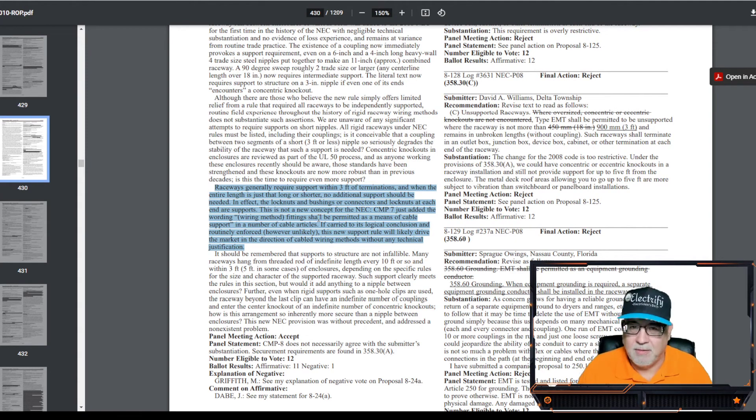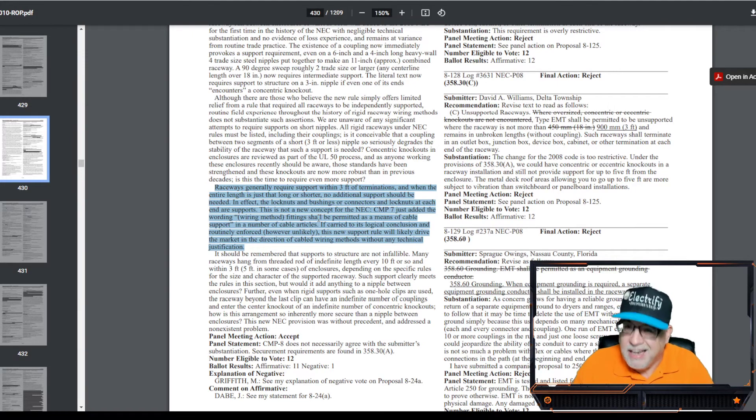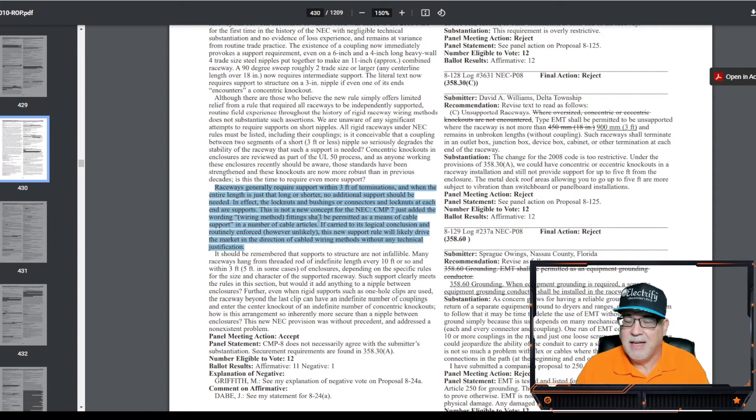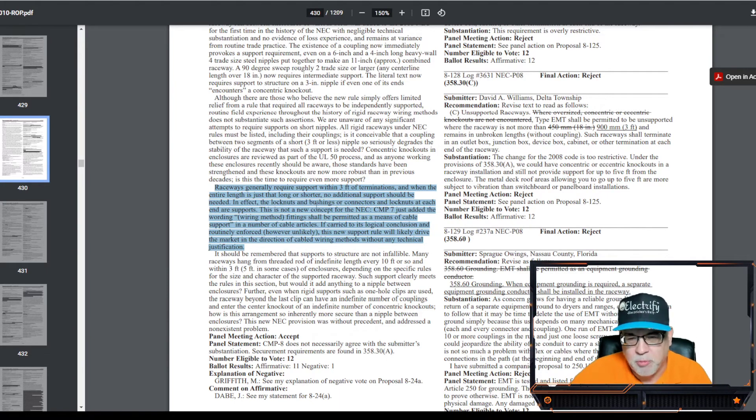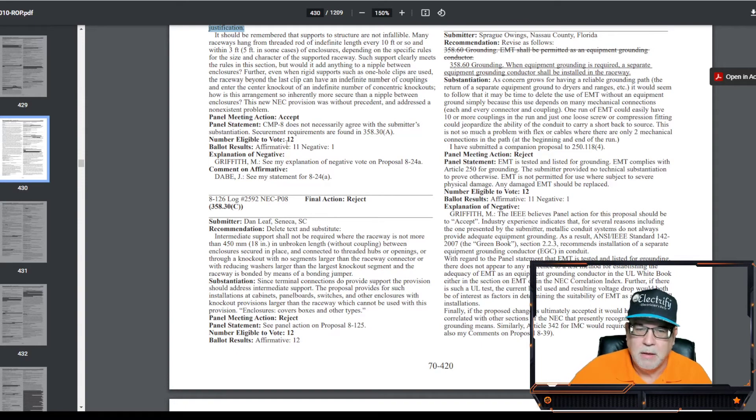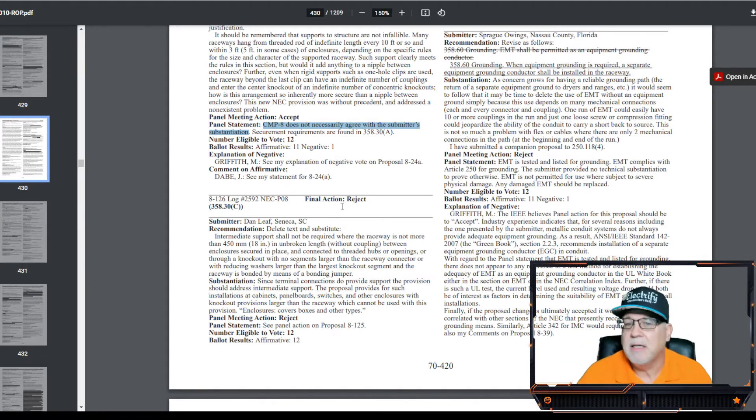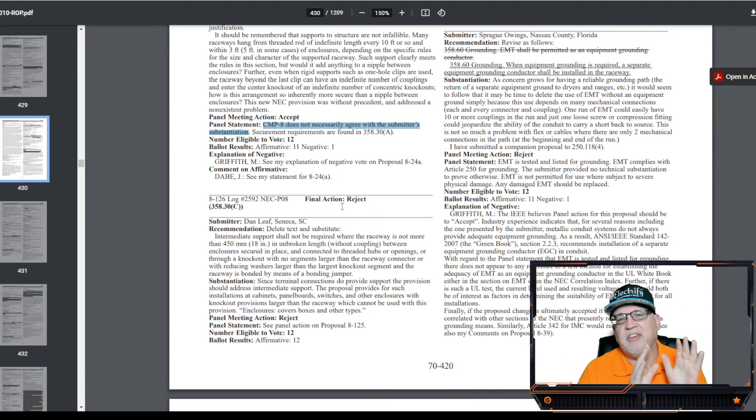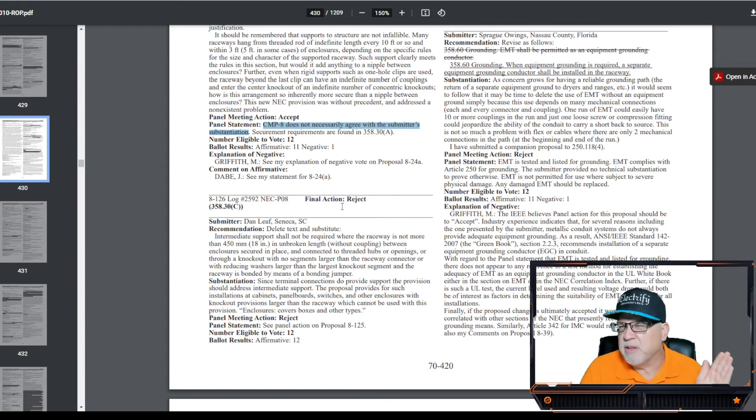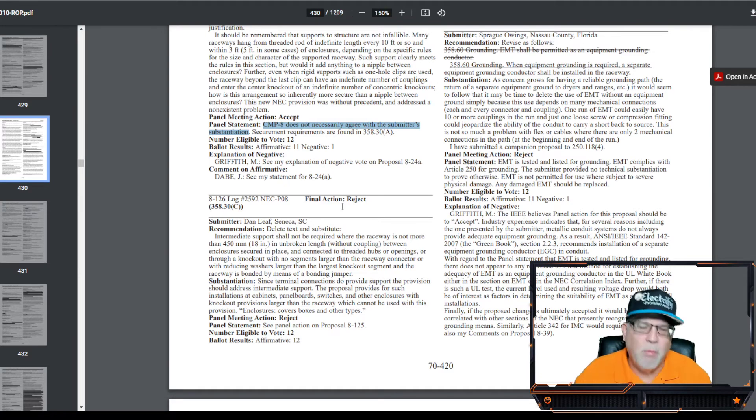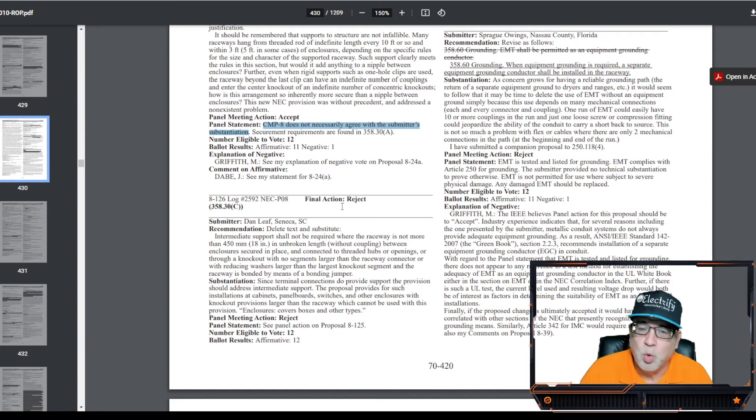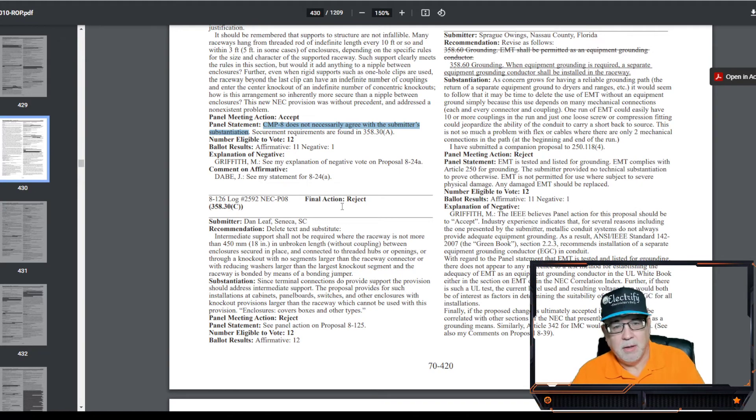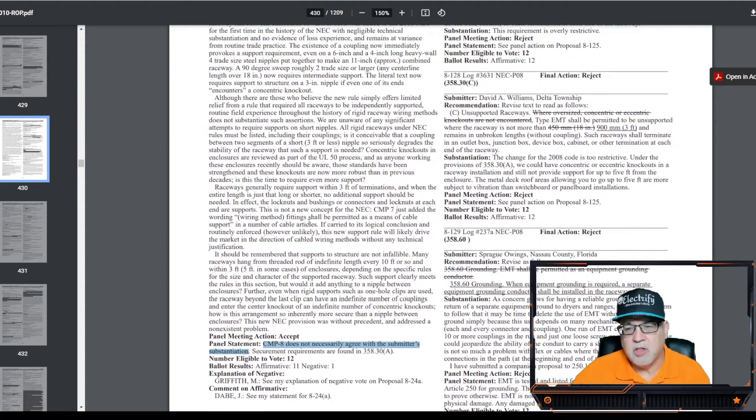Now, many people want to focus on this panel statement. It says, CMP-8 does not necessarily agree with the submitter's substantiation. Certainly, they may not agree with all of it, and I think this is a poor statement from a code panel. In other words, when you accept something, but yet you're saying you don't agree with the substantiation, but you accepted it, probably the poorer choice of panel statements, and today we make much more detailed panel statements than back then, maybe. But it still was 11 to 1. And in reality is because it's common sense, common sense to the approach. So ultimately, at that point, it was accepted, and then it went into the ROC for this one, and let's go look at that one so that we can see what happened.